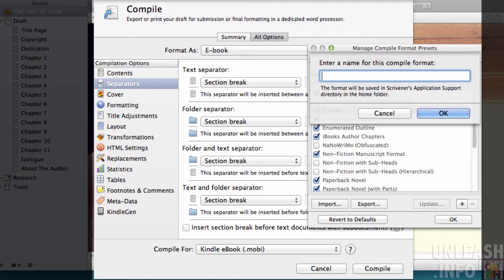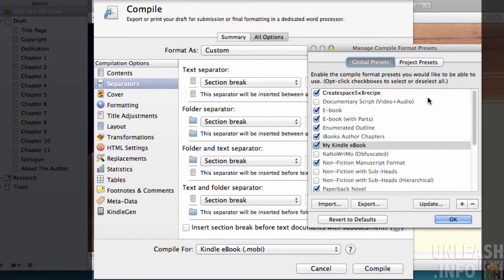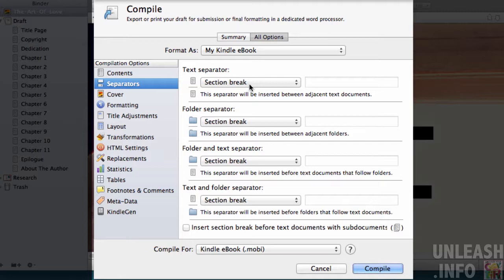Let's call it my Kindle ebook, for example. You can call it what you like, so I'm going to create that preset. That means I'm not going to make any changes to the existing presets that come packaged with Scrivener, and also any changes that I make here I can save so I can use it again next time I publish my Kindle book.